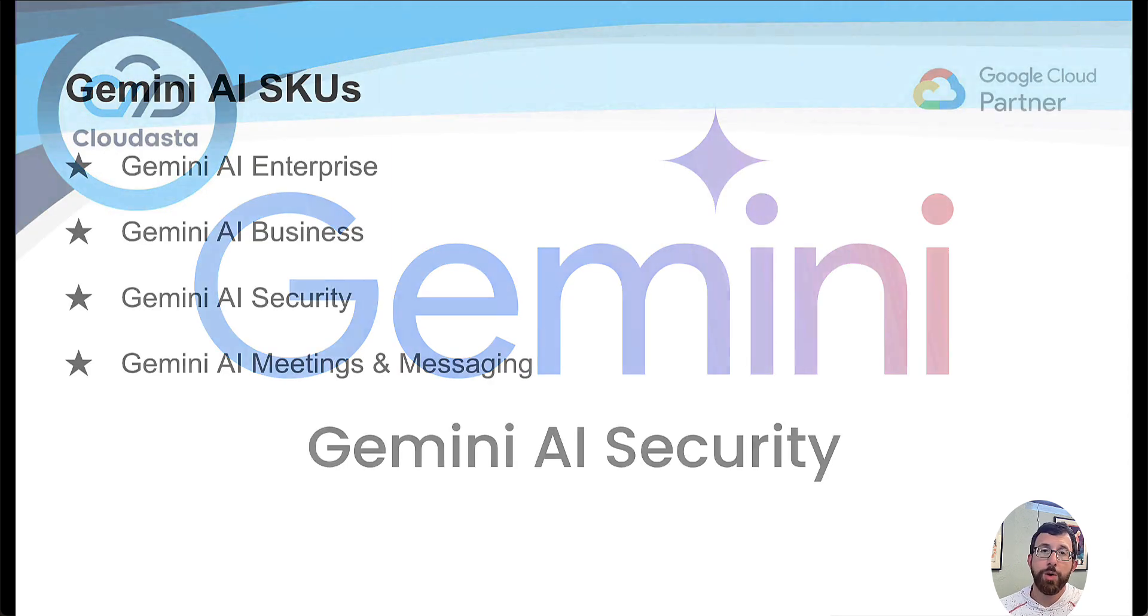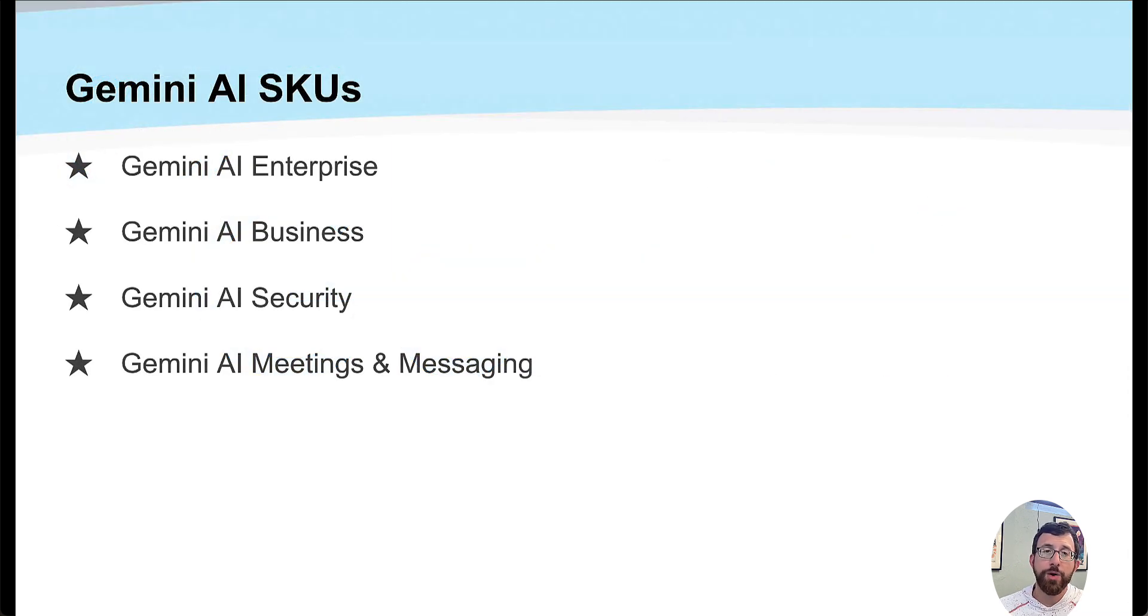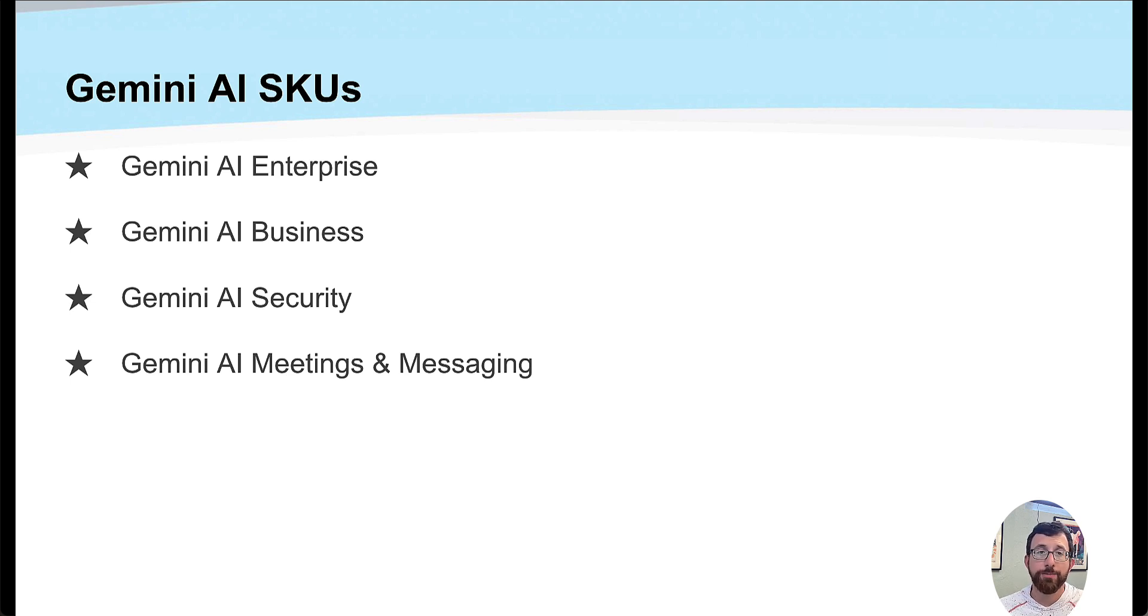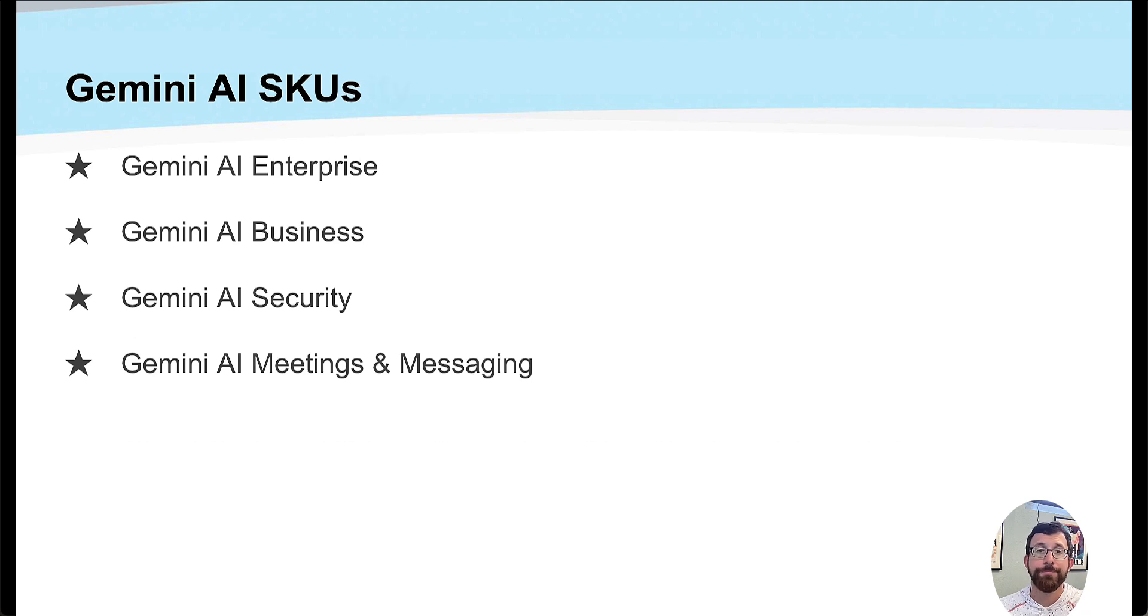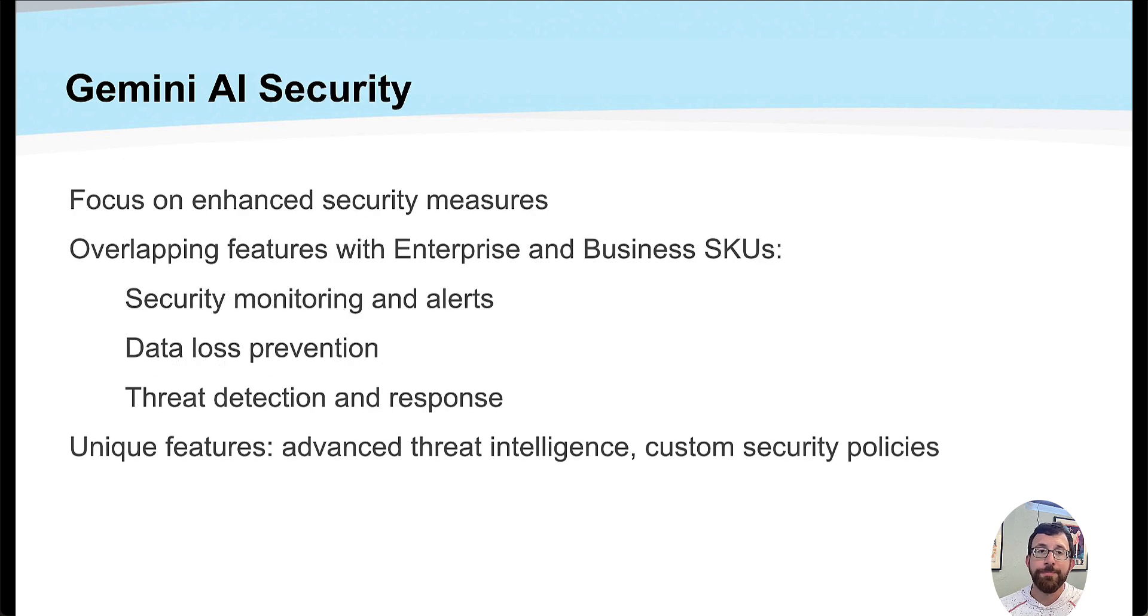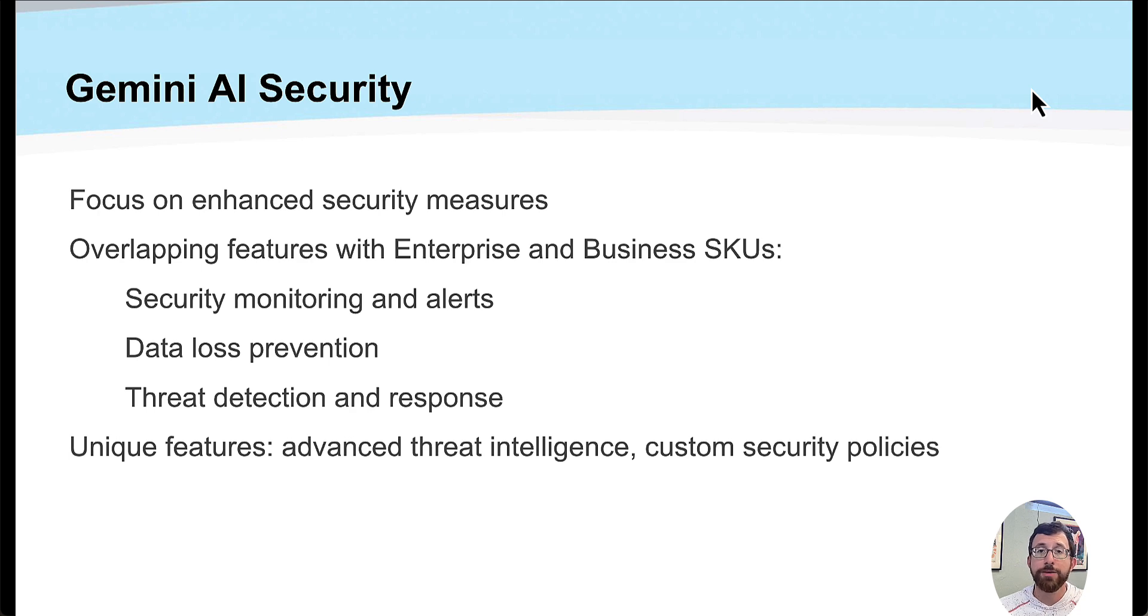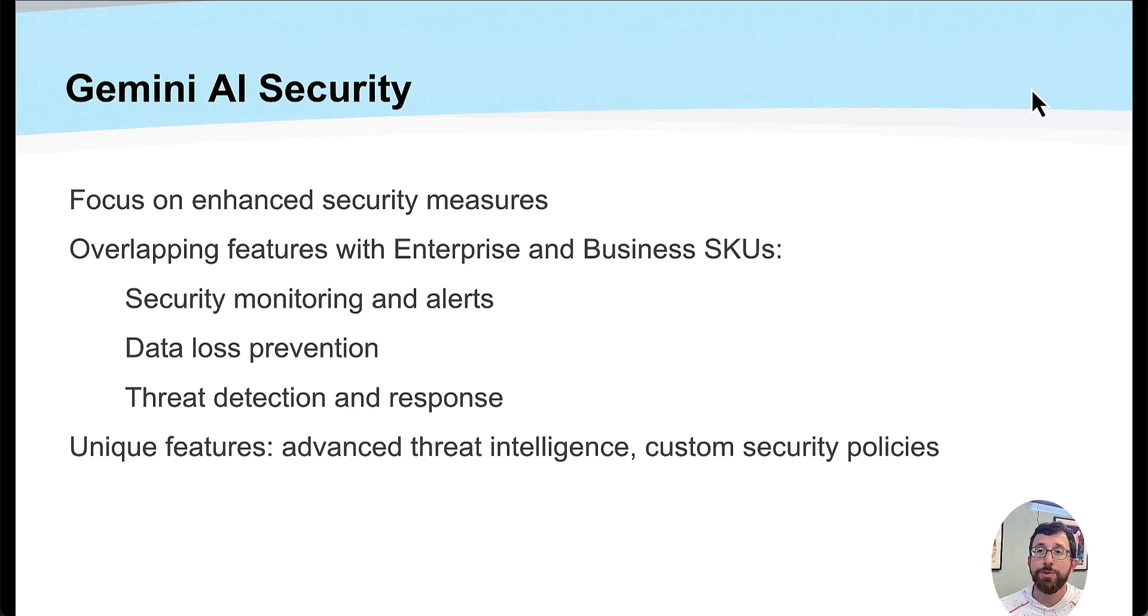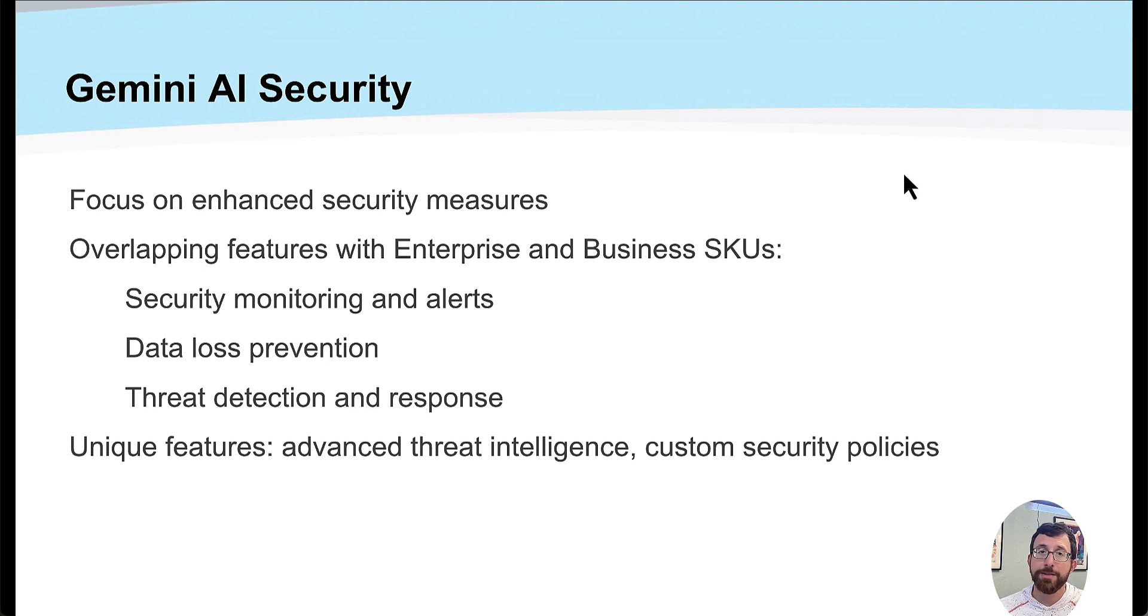On our last video, we talked about the different Gemini AI SKUs, including Gemini Enterprise, Gemini AI Business, Security, and Meetings and Messaging. If you want to learn more about those, you can check out our previous video. What we're focusing on today is how Gemini AI can automatically search and label different documents in our Google Workspace environment based off of different criteria we set to increase security for confidential files.